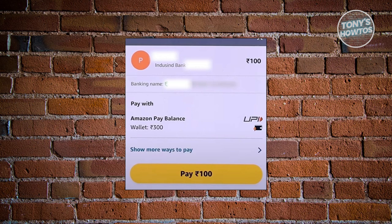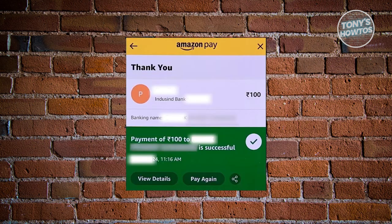Once you've done that, it should redirect you to another page which is going to say thank you — your payment was successful. From here on, you should be good. And that's about it.